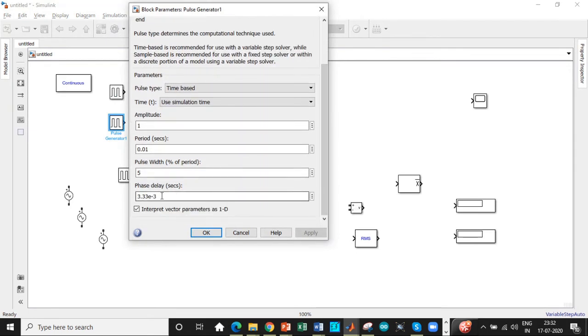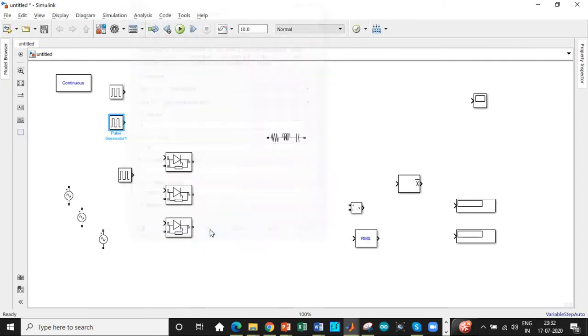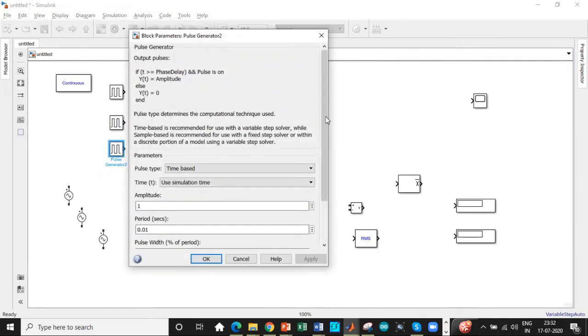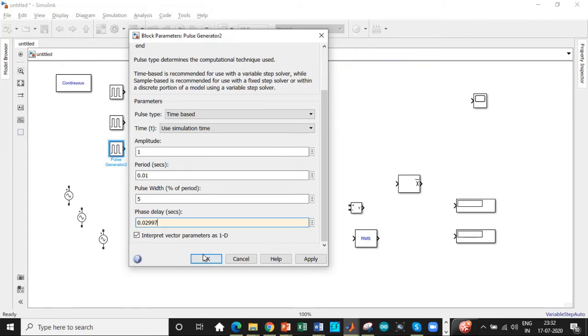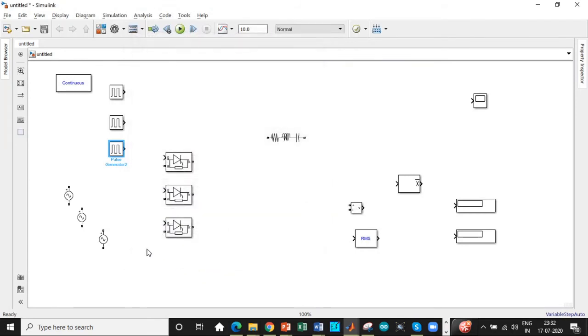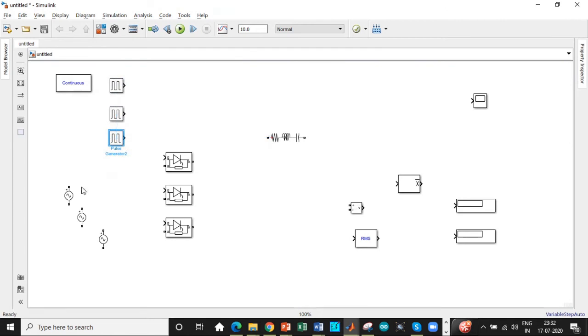So only change the phase delay with respect to it. We already have remaining parameters set up. So according to this, we need to have 0.01665. Click on OK with respect to it. According to phase 3, we need to set it to 0.02997. This is for 60 degrees for each of these phases. It can be calculated with the same procedure that is given in the design. Once that is done.